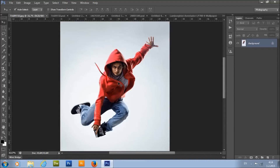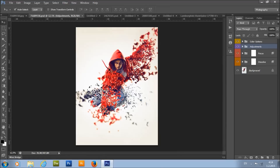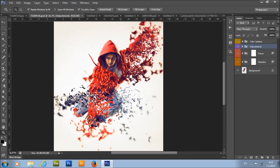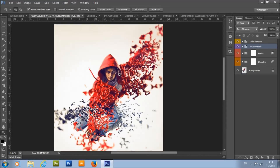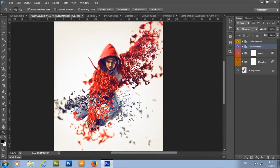Hello everyone. In this video I will show you how to use the Dissolve Photoshop action and how to customize the effect when the action has completed. We're going to make from this photo this effect in only two steps. The first step is to brush the areas that you want to dissolve, and the second step is to choose the direction of dissolve and just click on the play button.